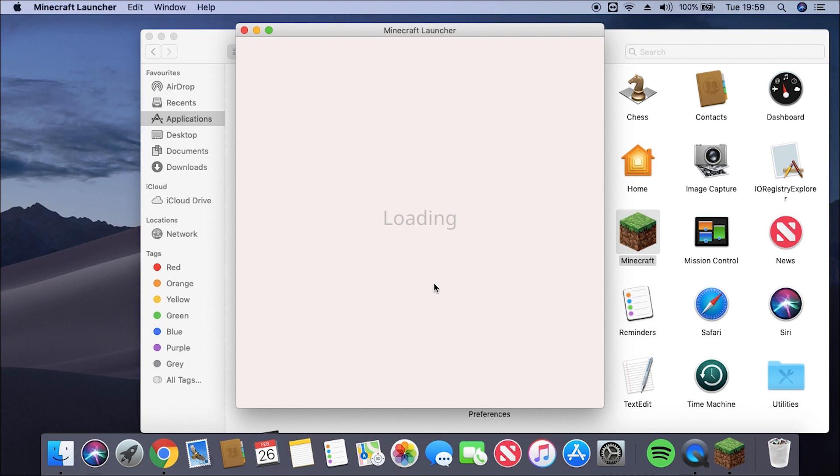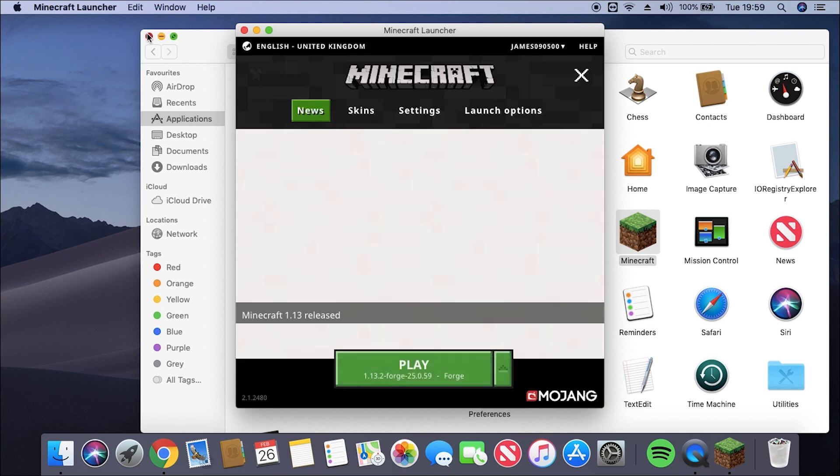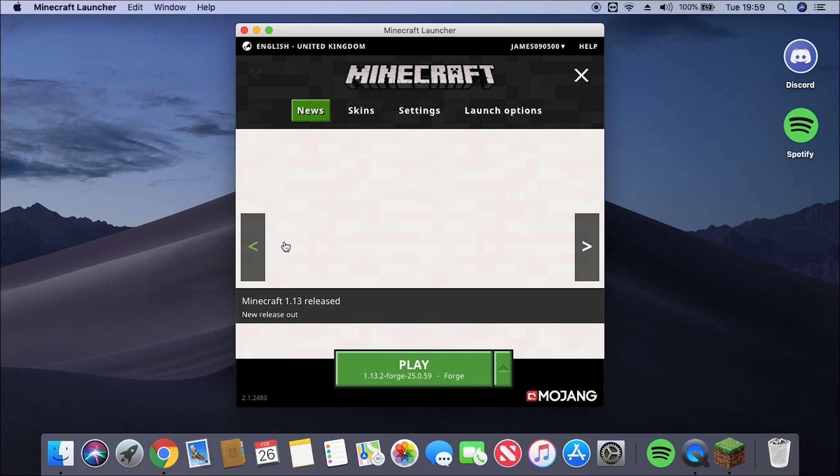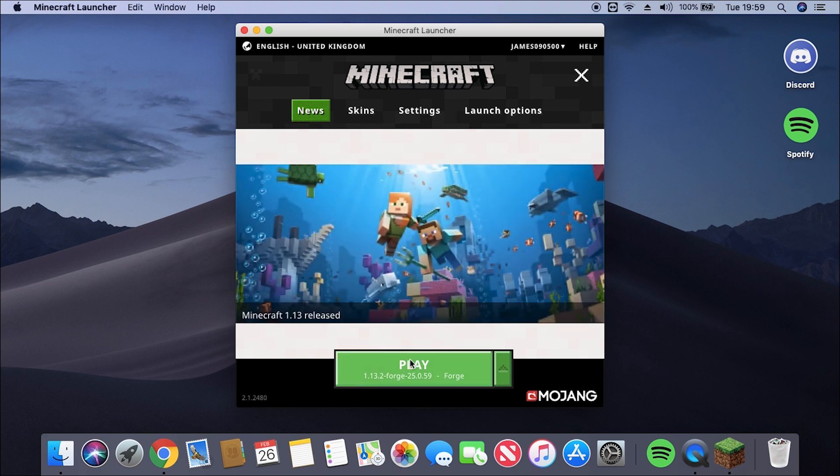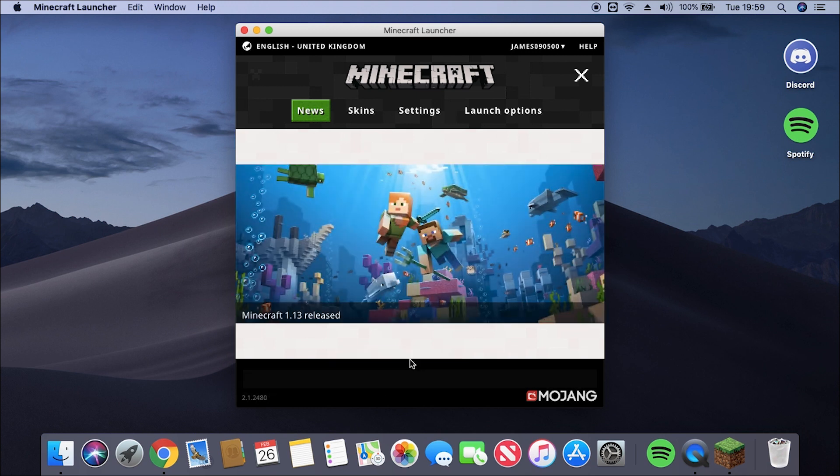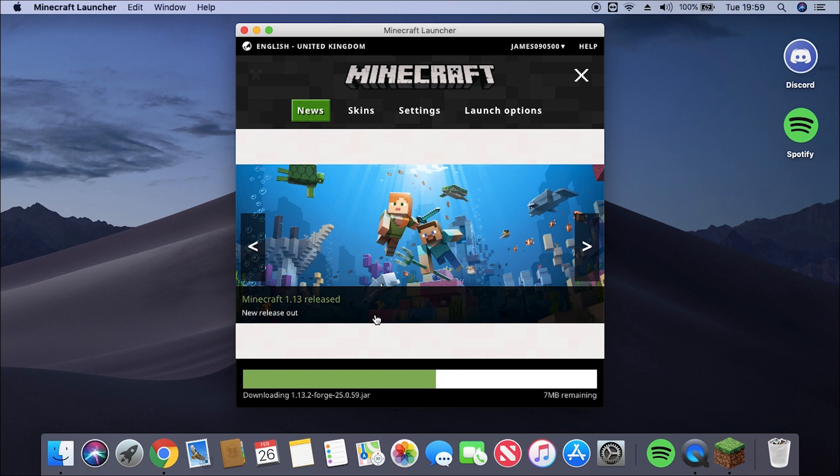And then we're going to make sure that the profile we have selected is the Forge profile. At the bottom there you can see it says 1.13.2 Forge. So we're going to make sure it says Forge, and then we'll just click Play. That's going to download Forge onto our Mac and then launch Minecraft.